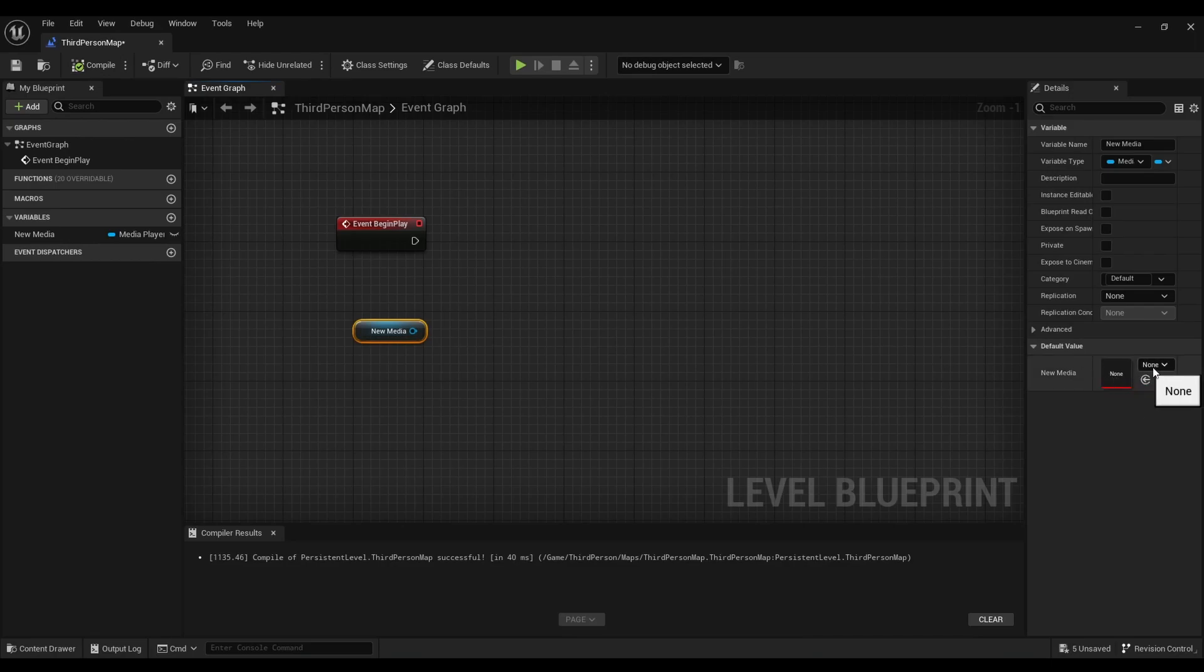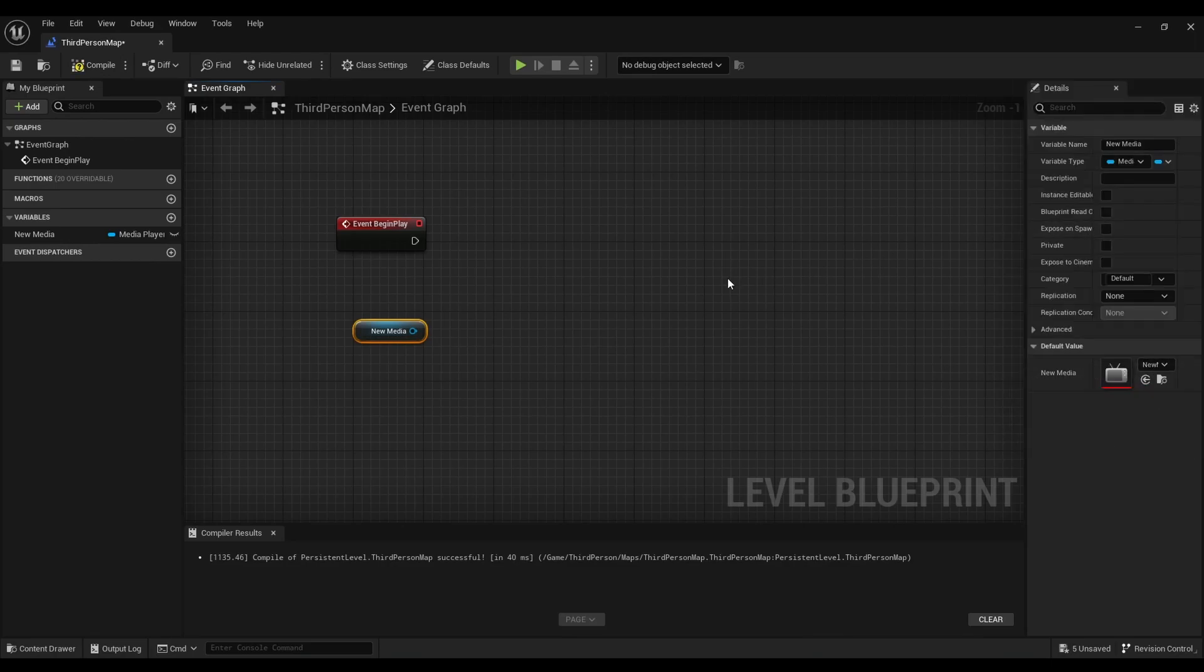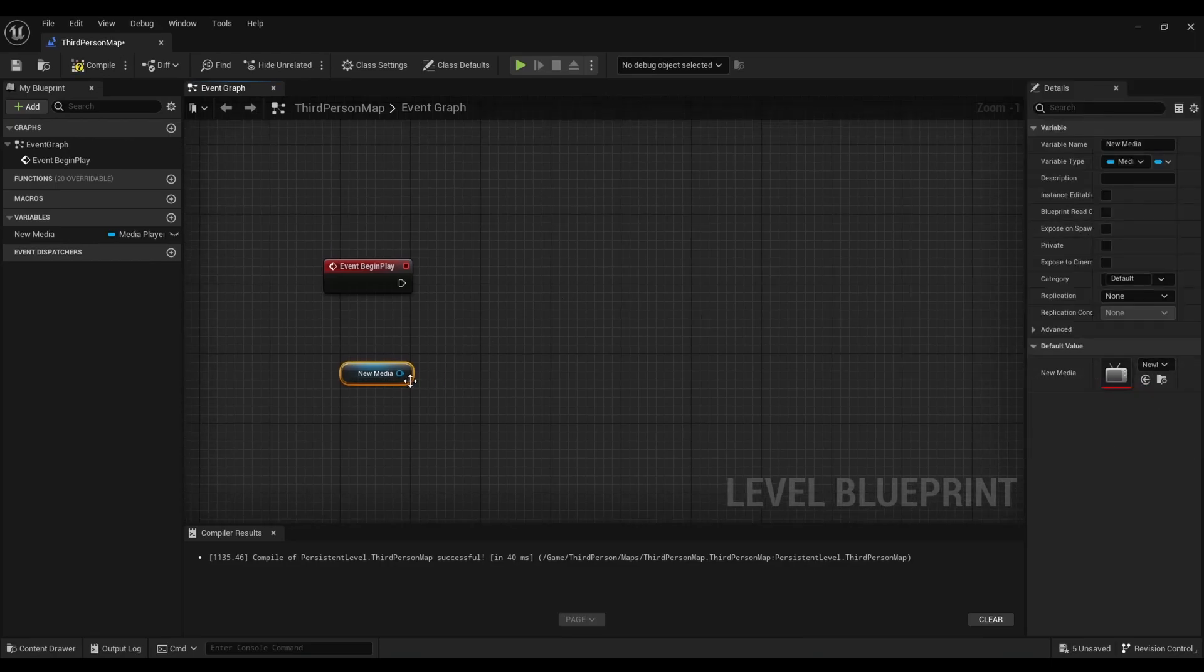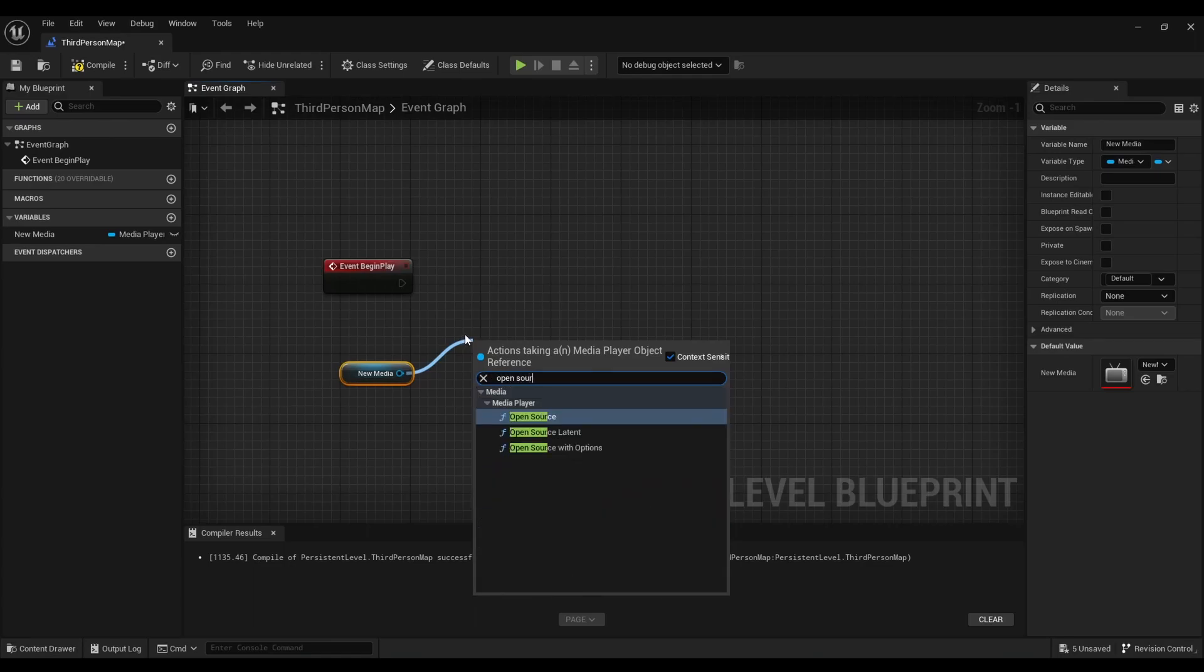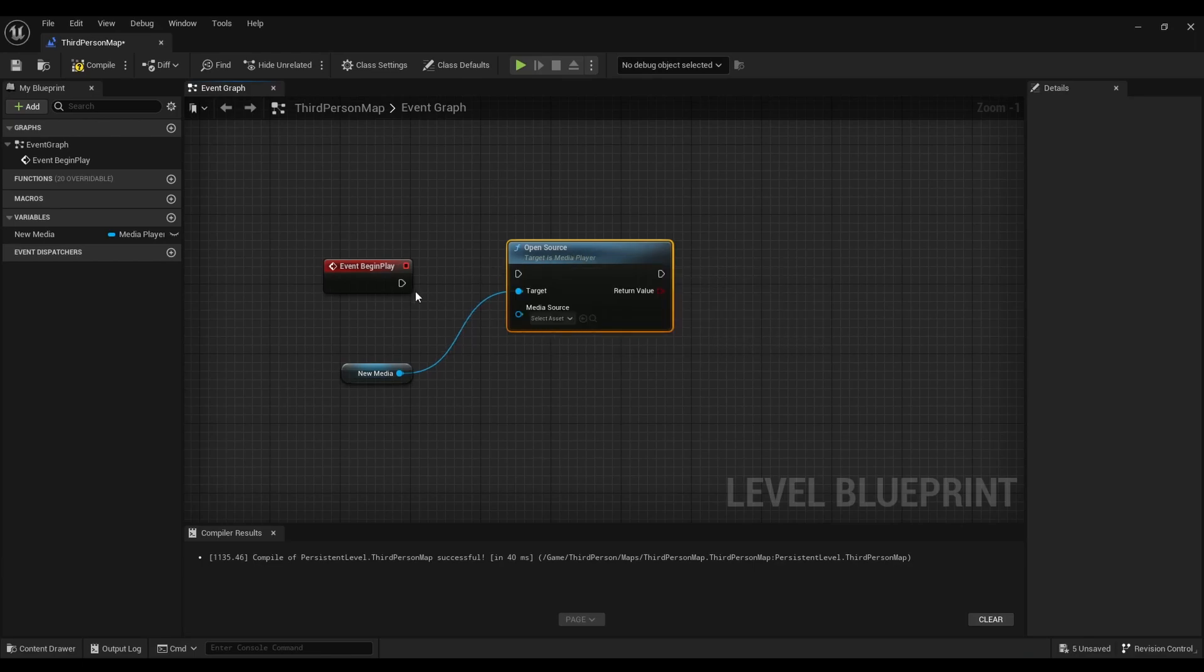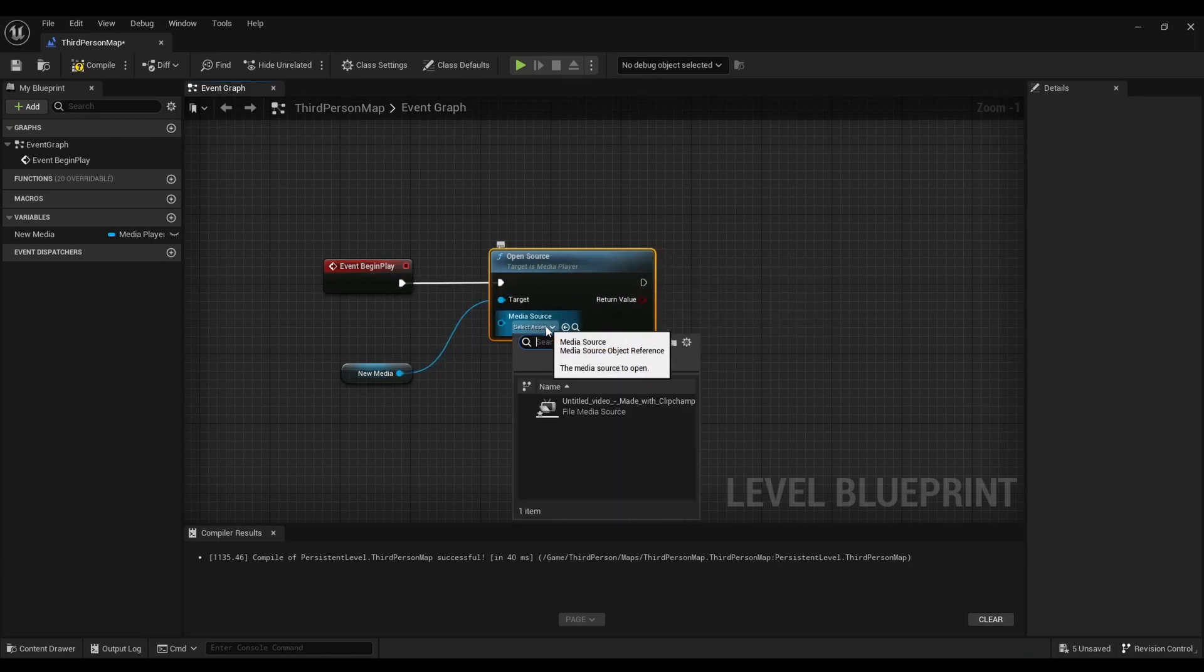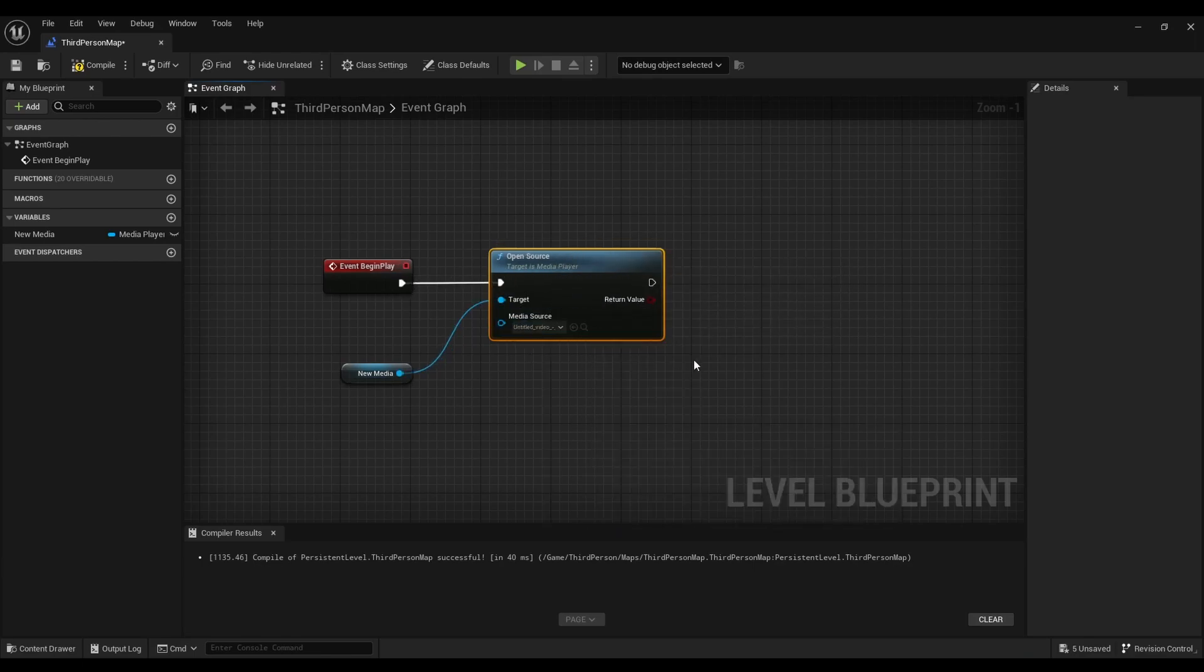And then for new media we're going to look for a media player. After that right click on new media. Look for open source. Then connect it to event begin play.